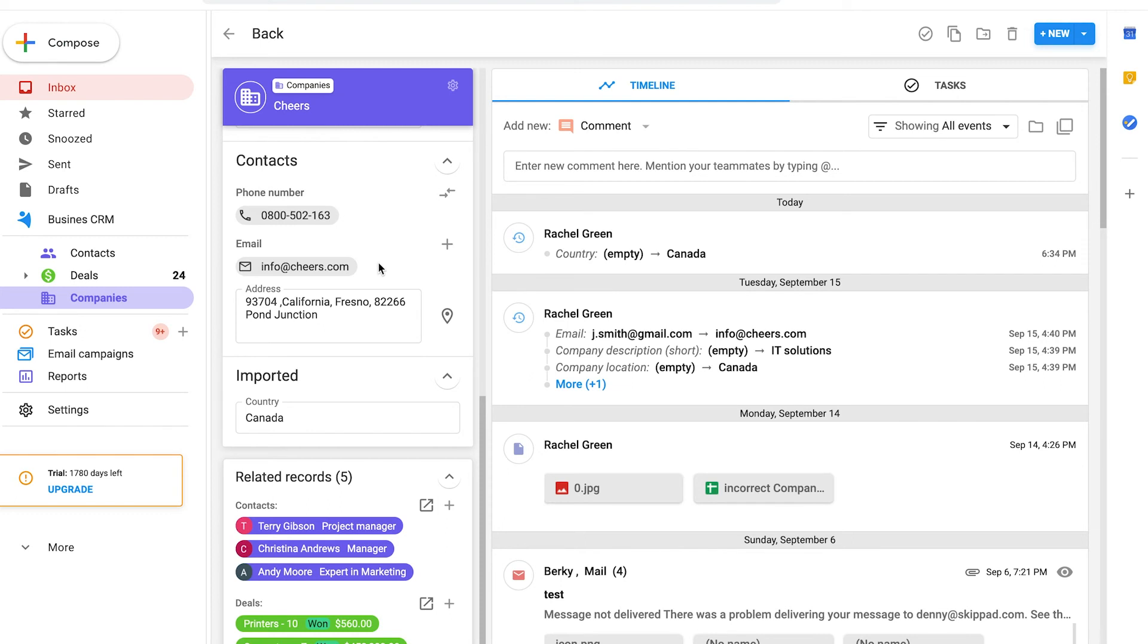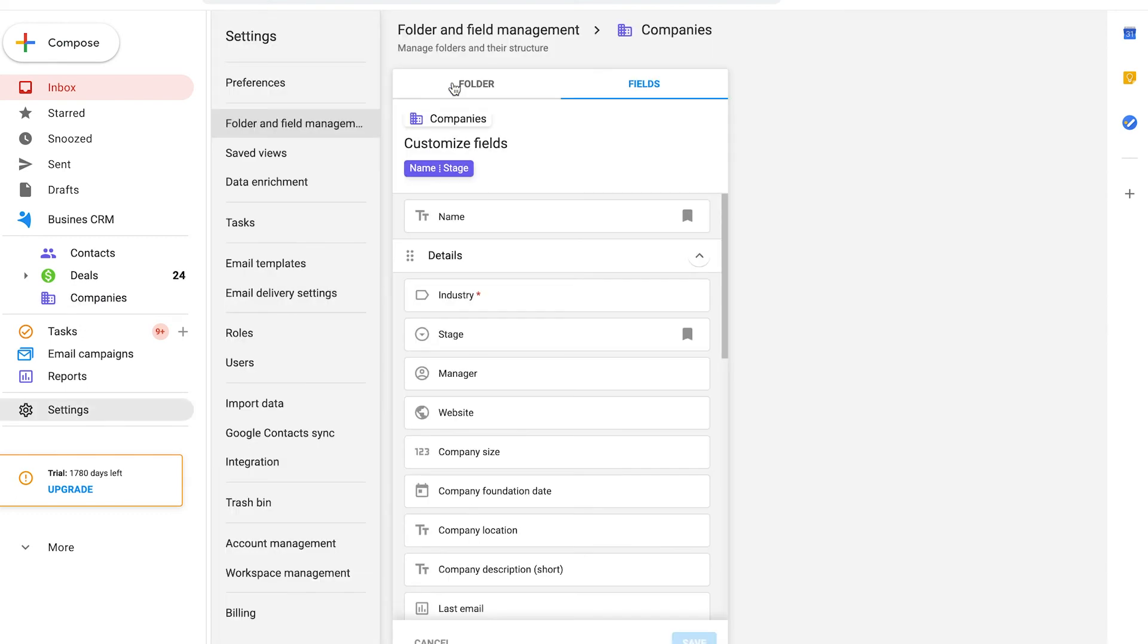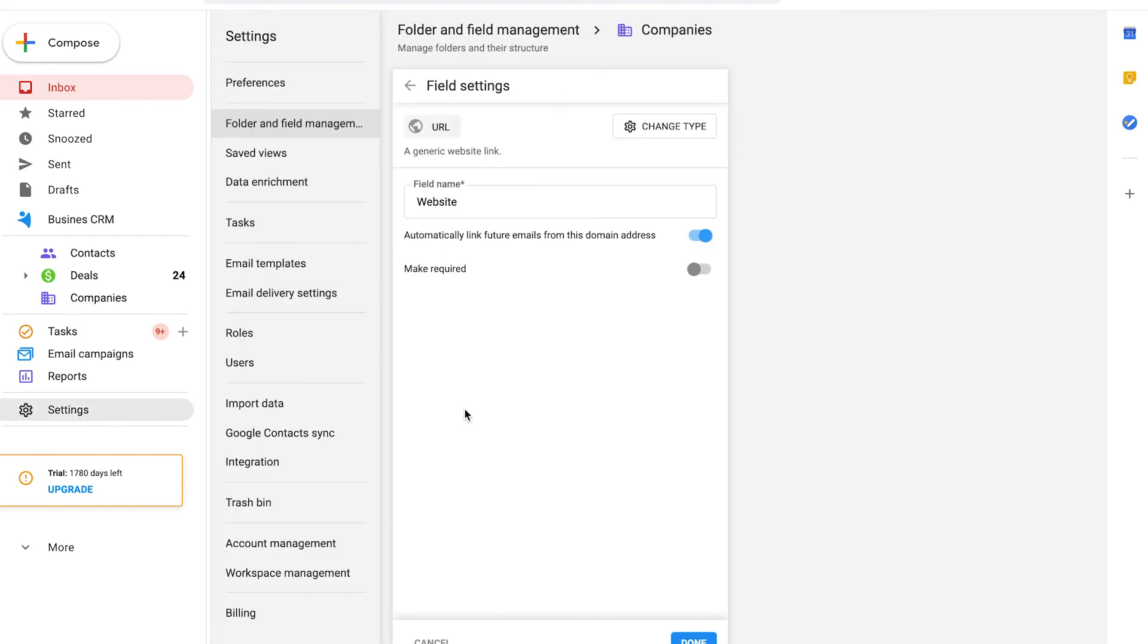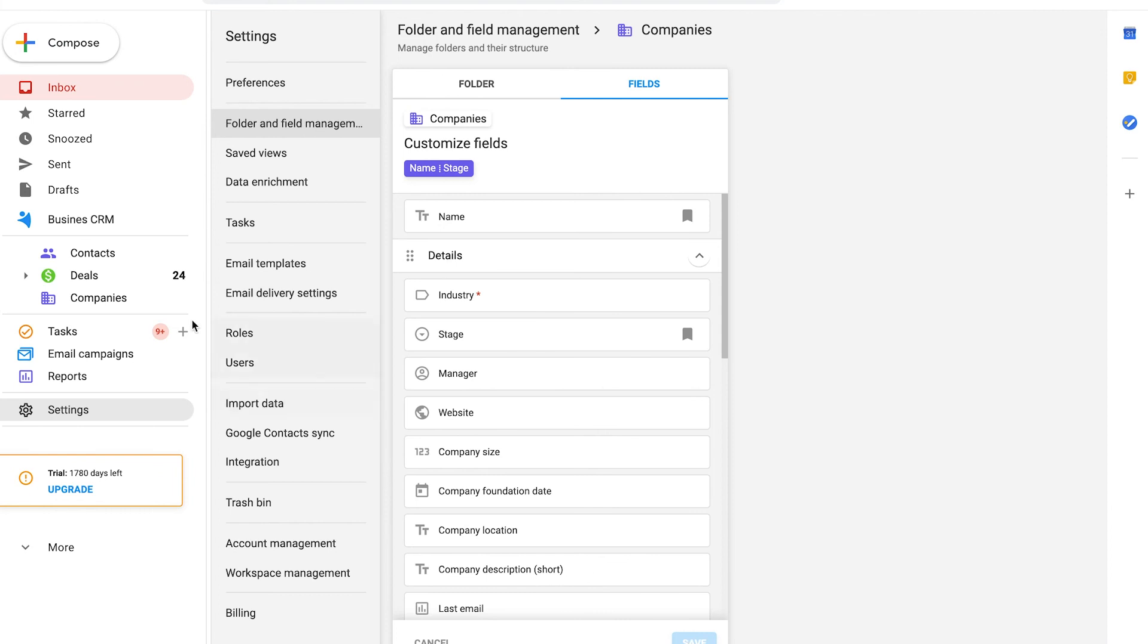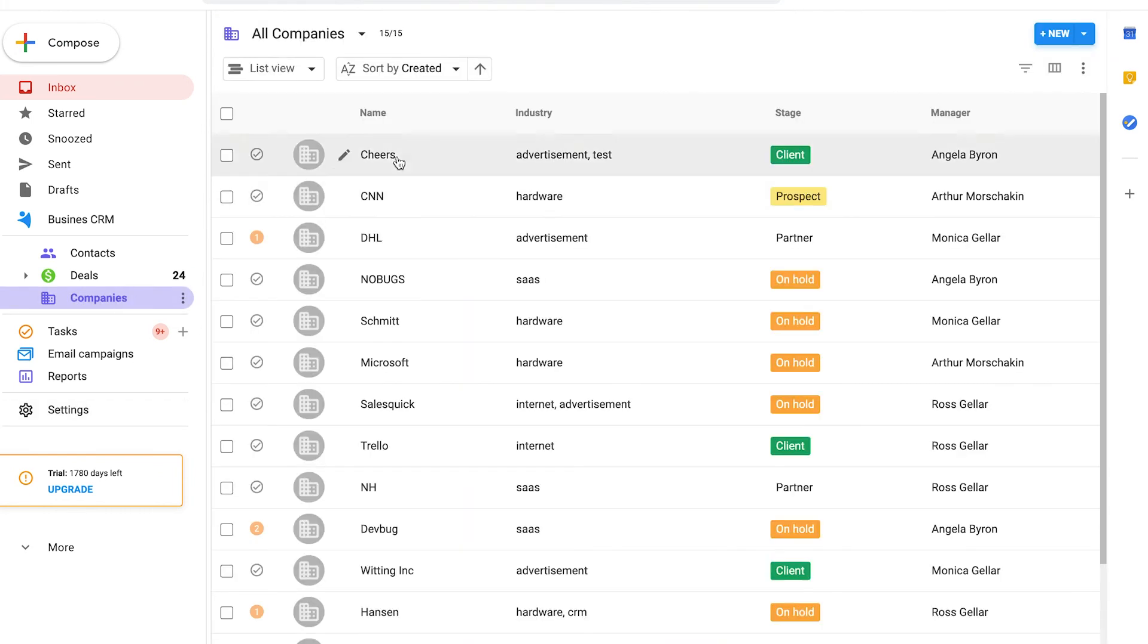I as well go to the company's folder settings and find the website field. This is the URL format showing the same option to automatically link future emails from this email address. You have it enabled and get all the communication attached to the company record.